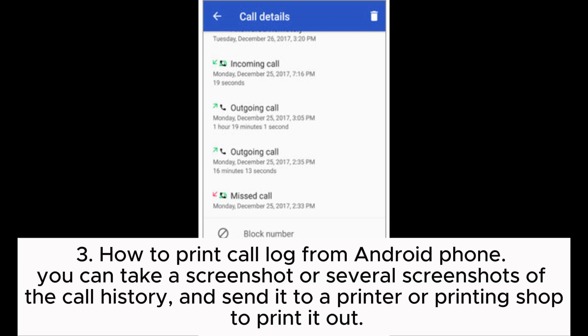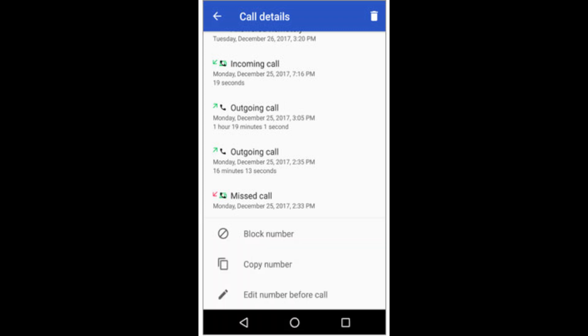Step 3: How to print call log from Android phone. You can take a screenshot or several screenshots of the call history, and send it to a printer or printing shop to print it out.